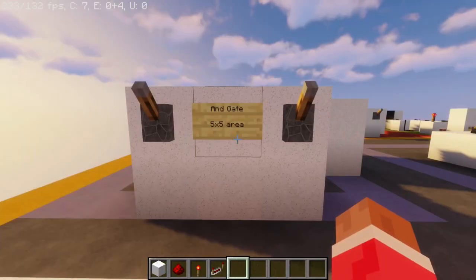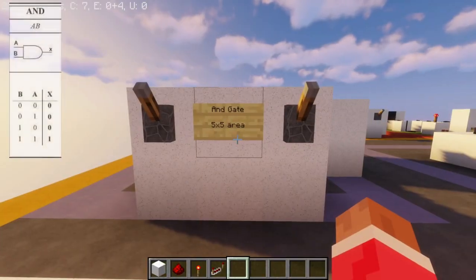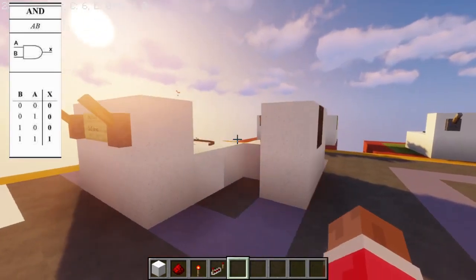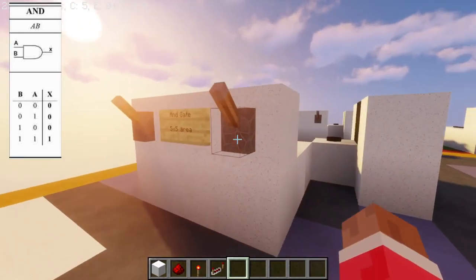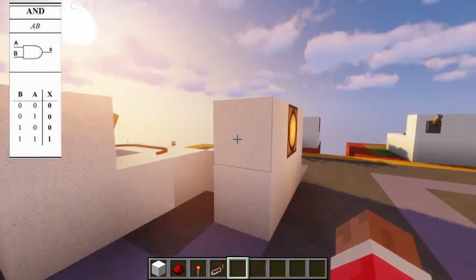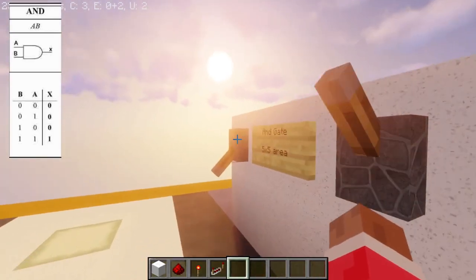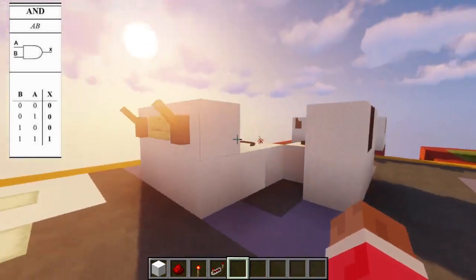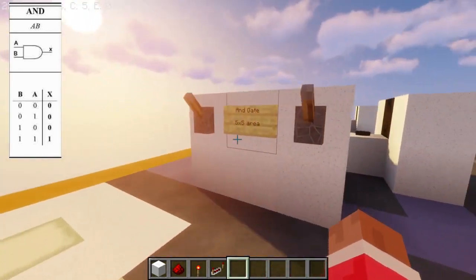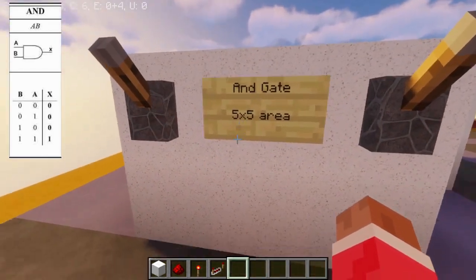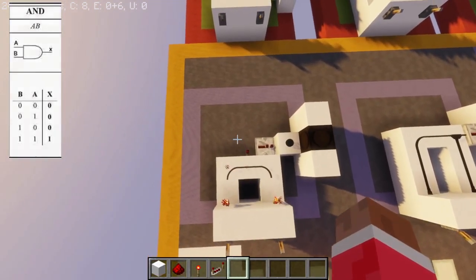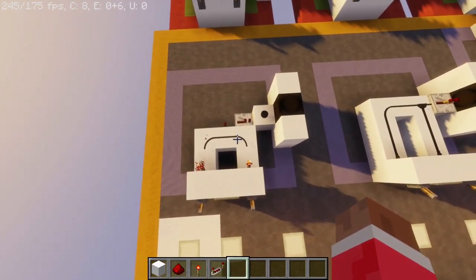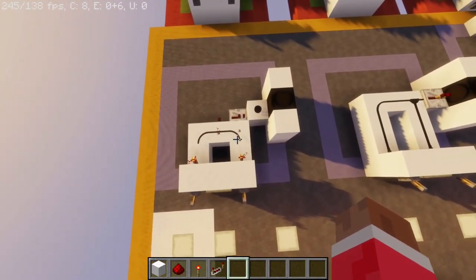Okay, so first of all, we'll be making an AND gate. It's really simple — you just flip the switches and it works like a normal AND gate. It takes a 5x5 area, like most of these take. And roll in the tutorial.